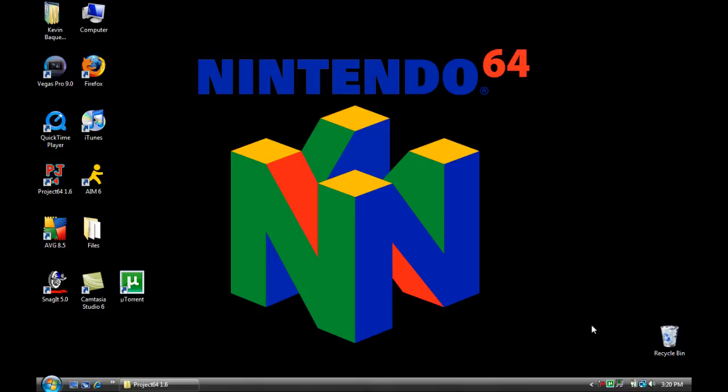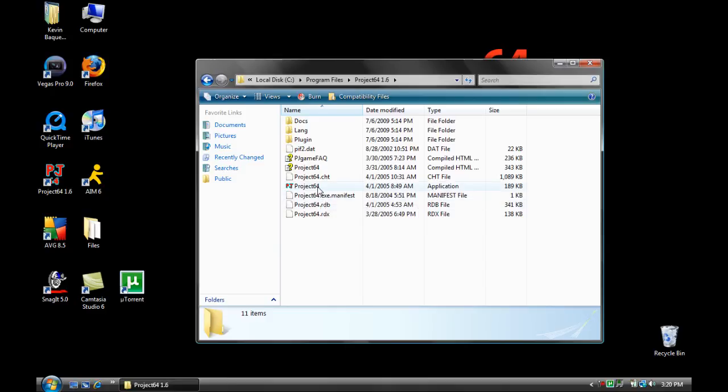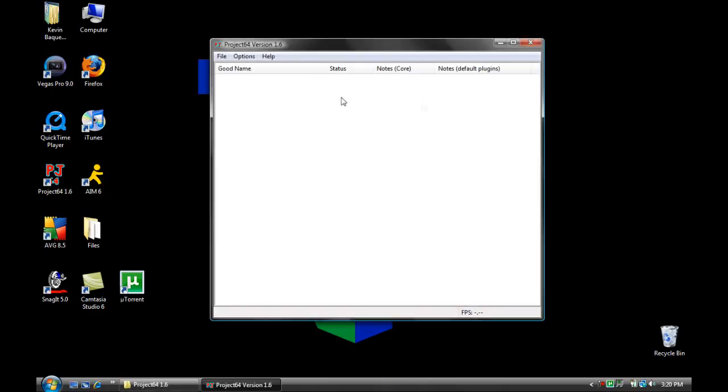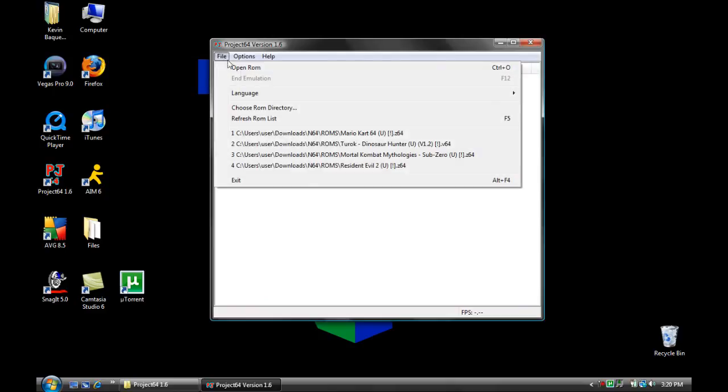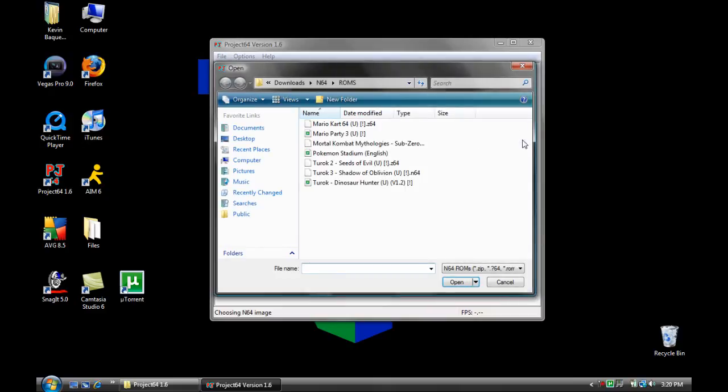If that's the language you want, press okay. If not, change the language. And then, this box should come up. Now, you go up to file, open ROM. And a list of games should show up. The games that you have, or that you downloaded. You click on the game.